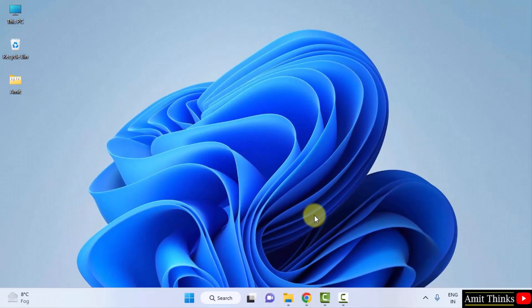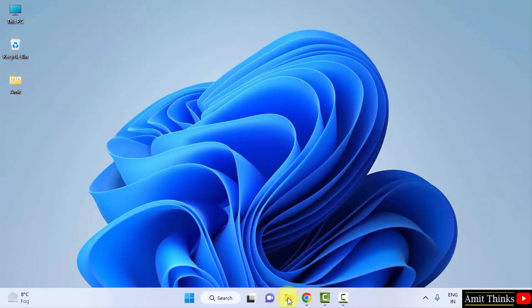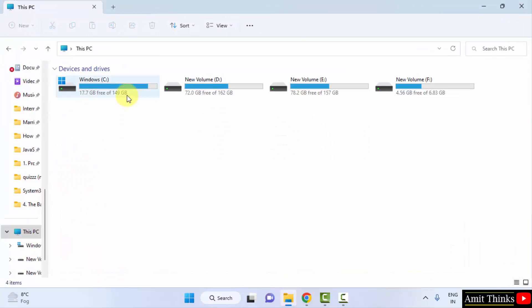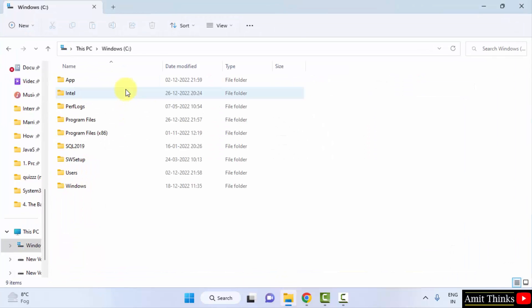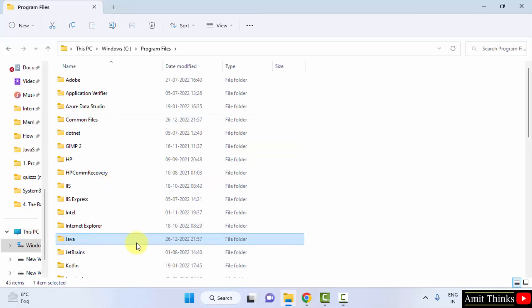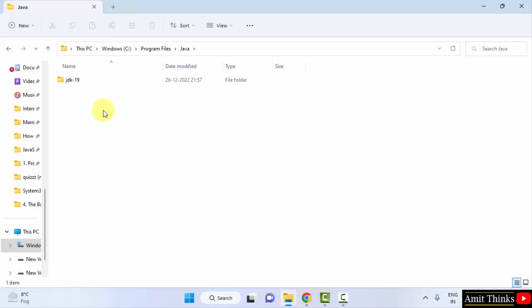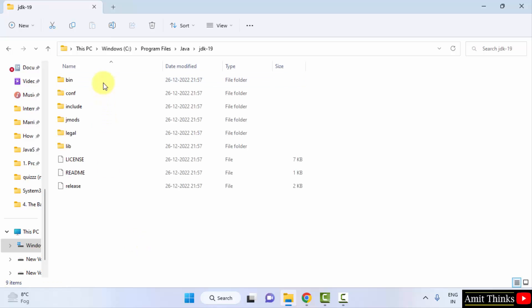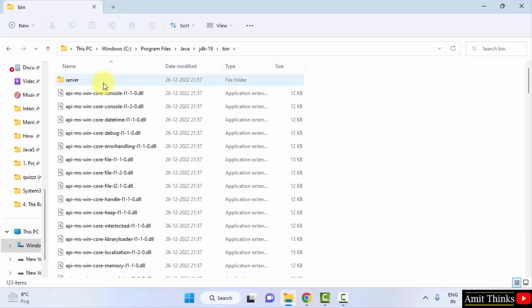Now what we can do is go to the location where we installed it so that we can set the path. It was in C drive, if you remember, Program Files, and here it was under Java. Here it is. Click on it, JDK 19.0.1, and this is where our Java got installed. Click on the bin and just right-click and copy this path.